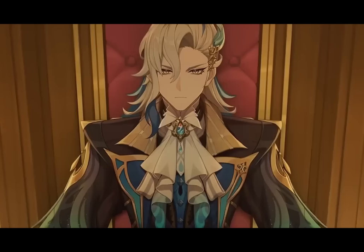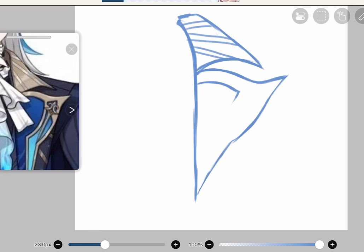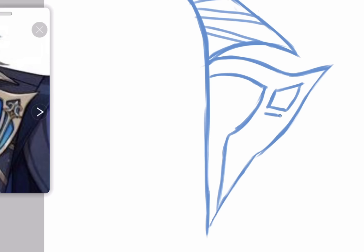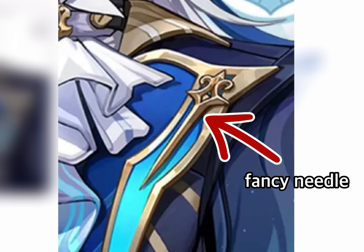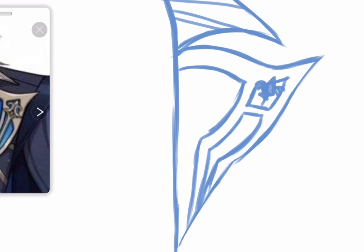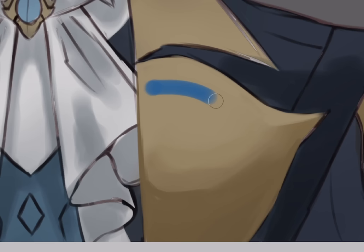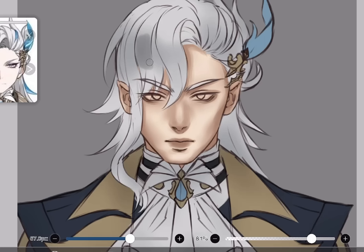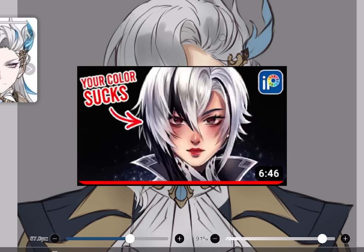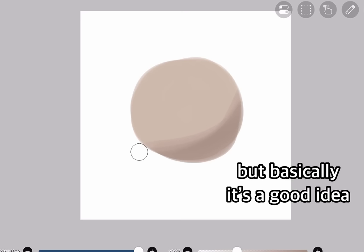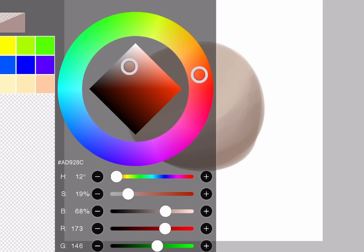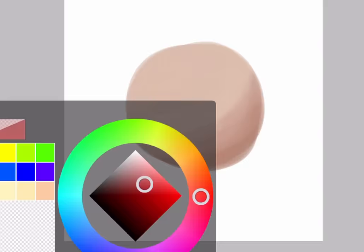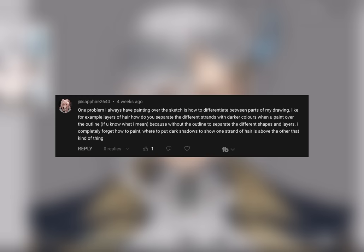I'm drawing Neuvillette today, the new Genshin character from Fontaine. If I draw the details right away it will be harder during rendering because there are too many distractions — the golden lapel, the blue things, the fancy needle. Instead, paint the lapels first and then add the details in another layer. The procrastination also works on colors — it's a good idea to paint in dull colors first, or even black and white, especially if you're a beginner, then add saturated colors later once you've built your painting.